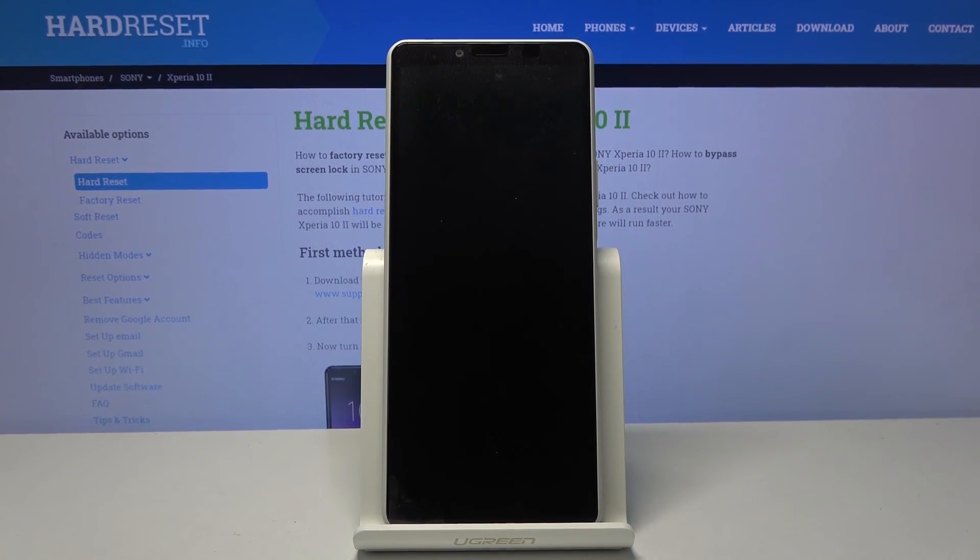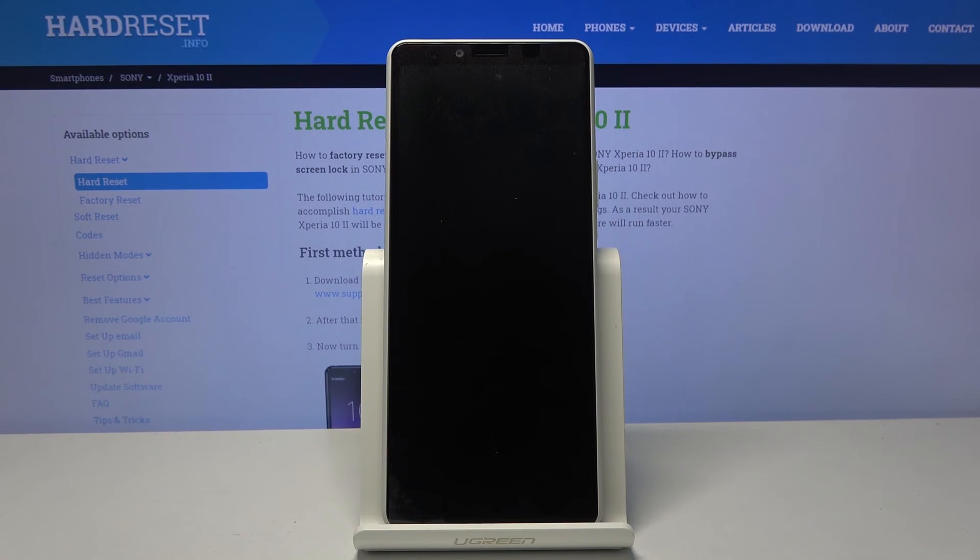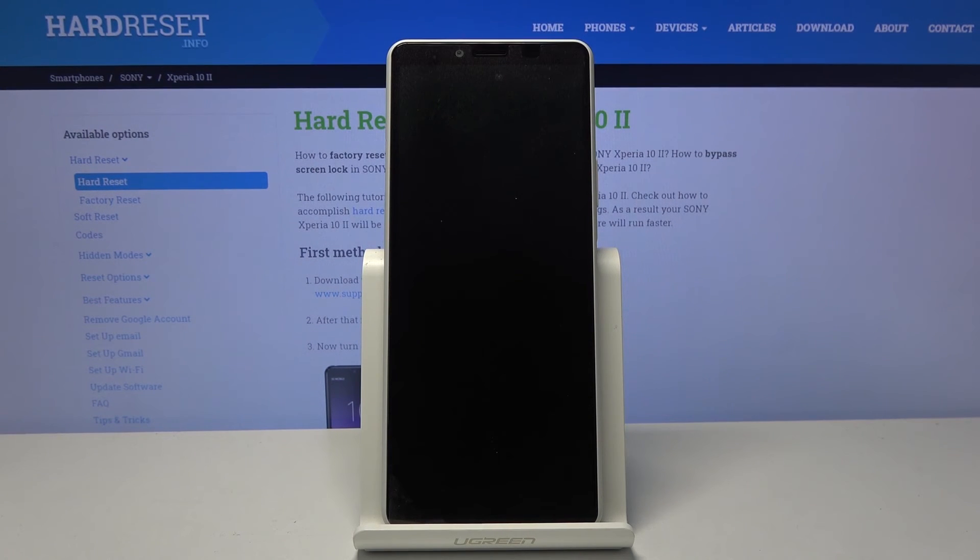Now again this will take couple minutes. But once it's finished we will be then back in the setup screen. At which point we will be able to set up our device as however we like. So I'll be back once that is visible.